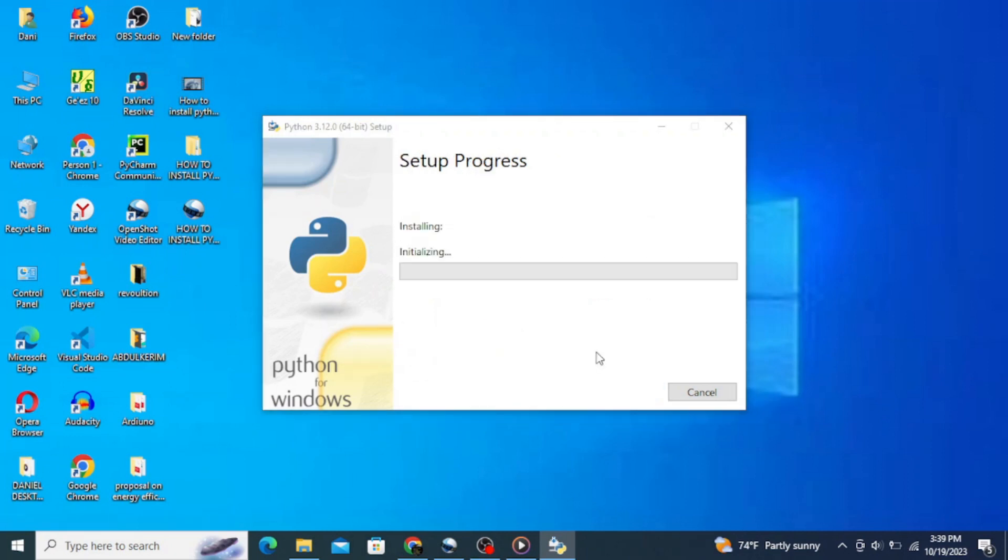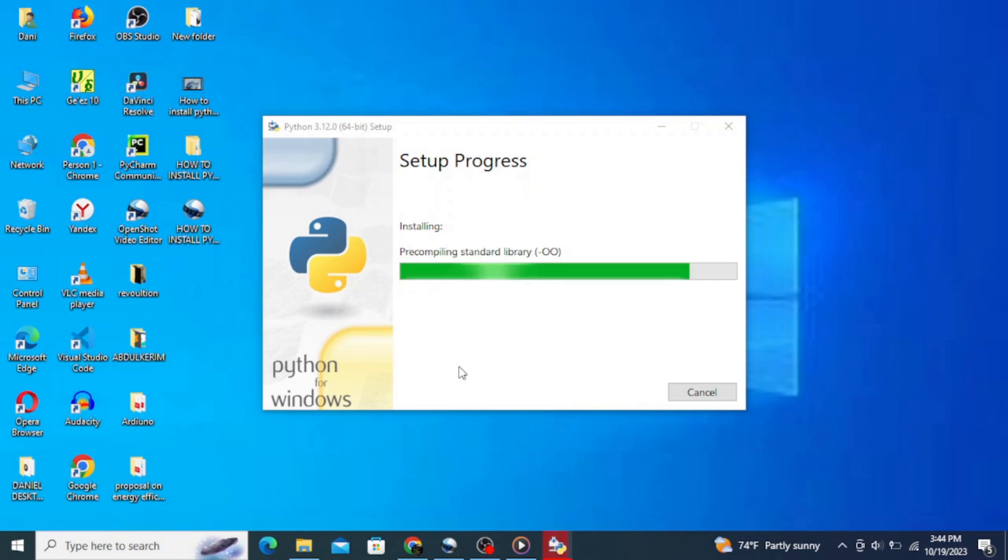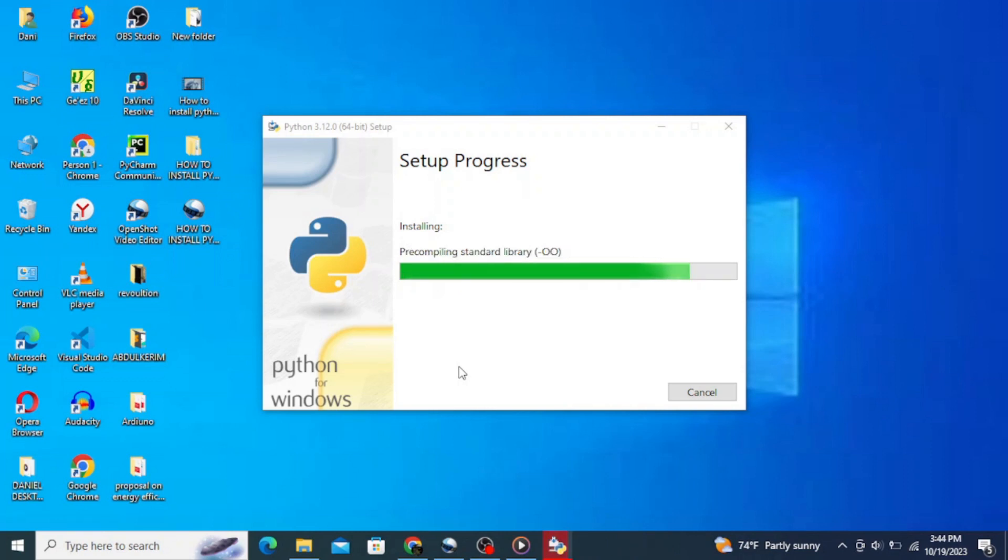It's gonna start installing. It will ask for your administrative privileges, so click on yes and it continues installing. Wait for a couple of minutes to get it installed. Now you can see that our Python setup was successful, so simply click on close.